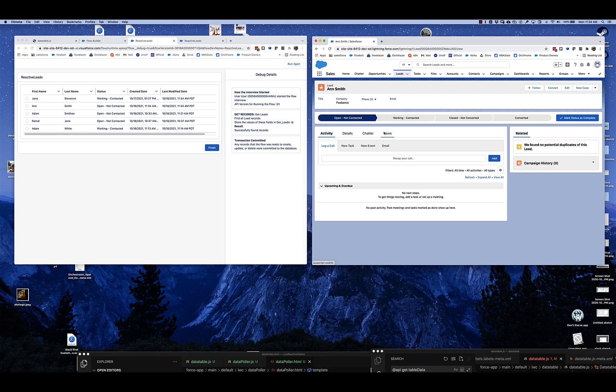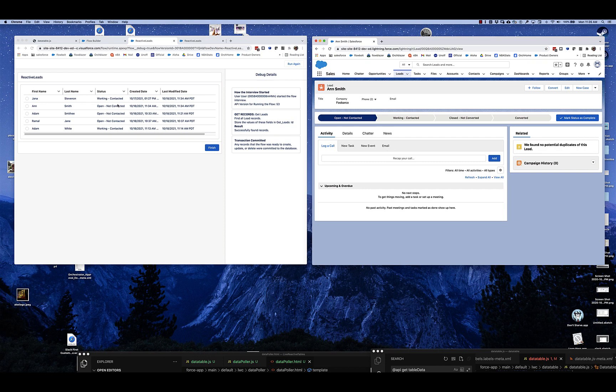So essentially, every time the polling query finds stuff, it's updating the reactive leads. Now, polling's not very efficient. That's not the ideal solution.